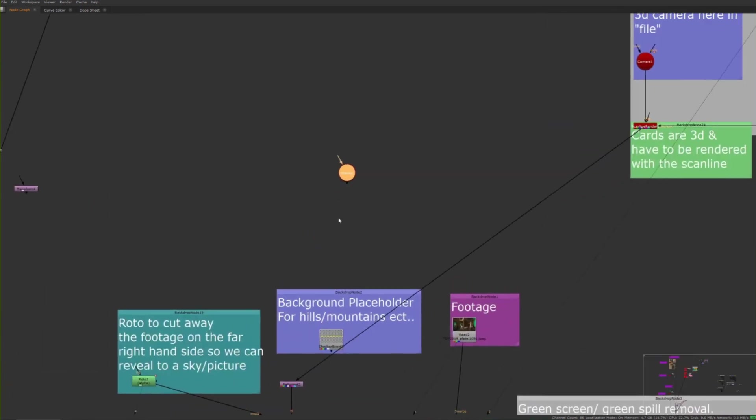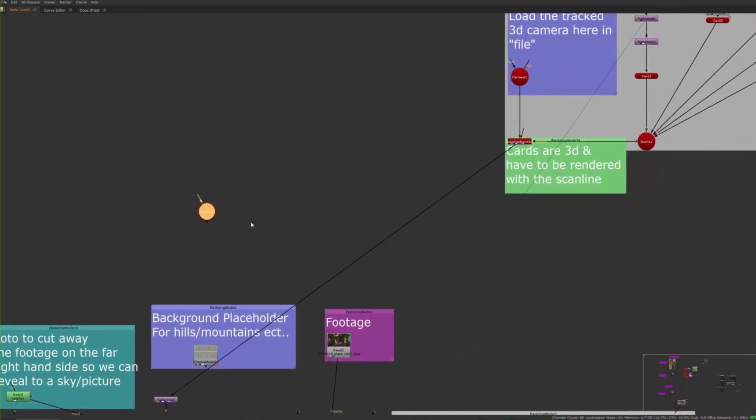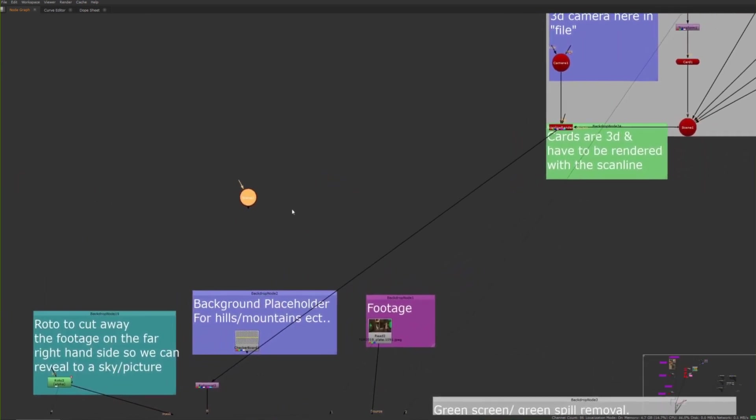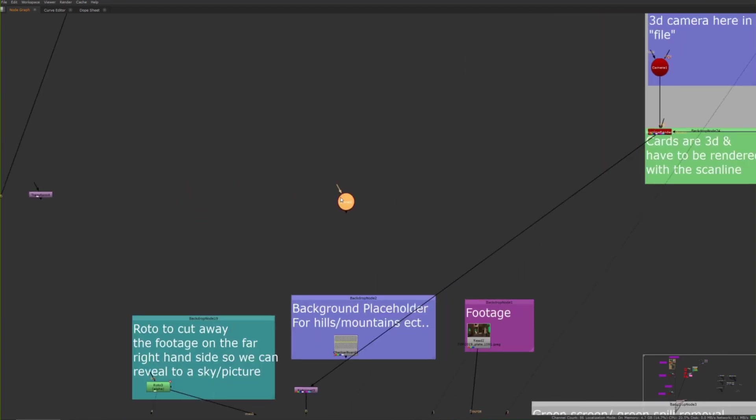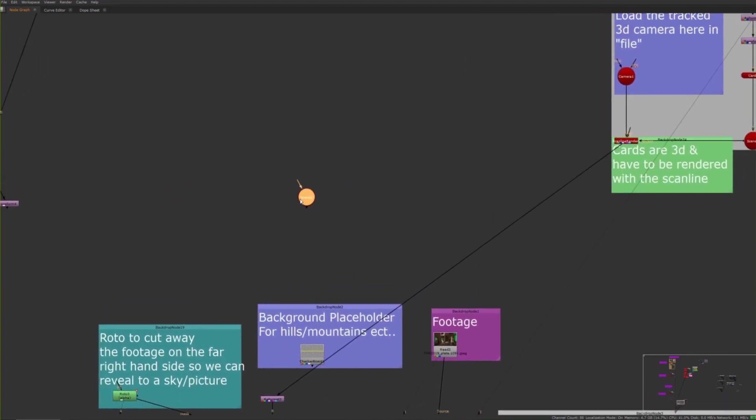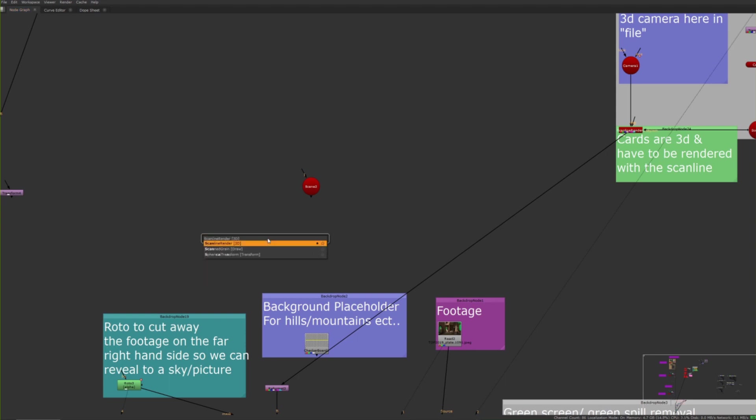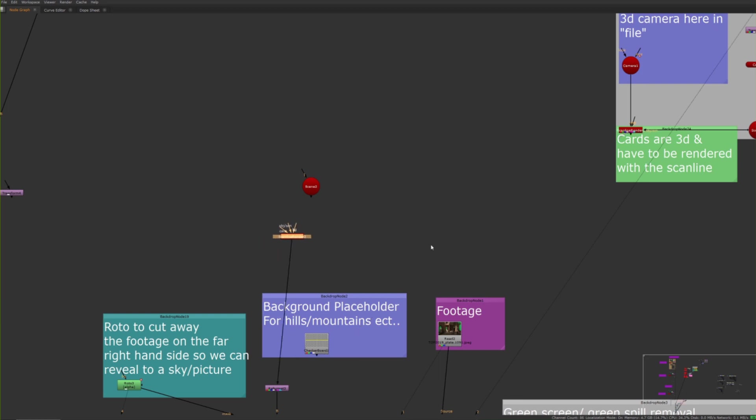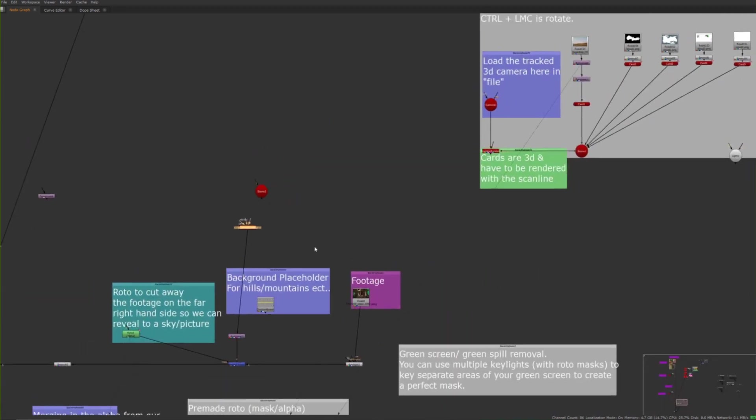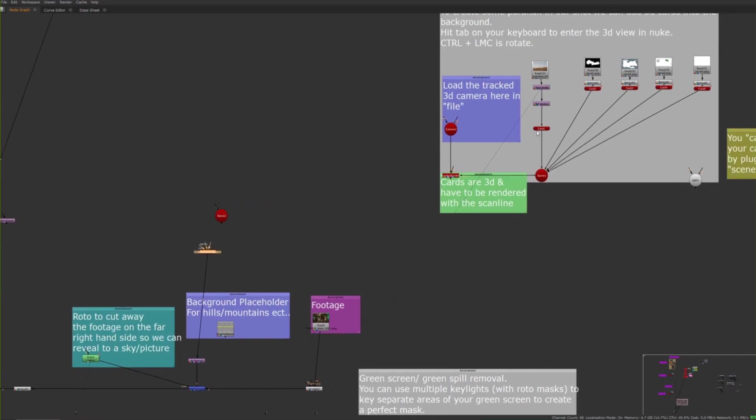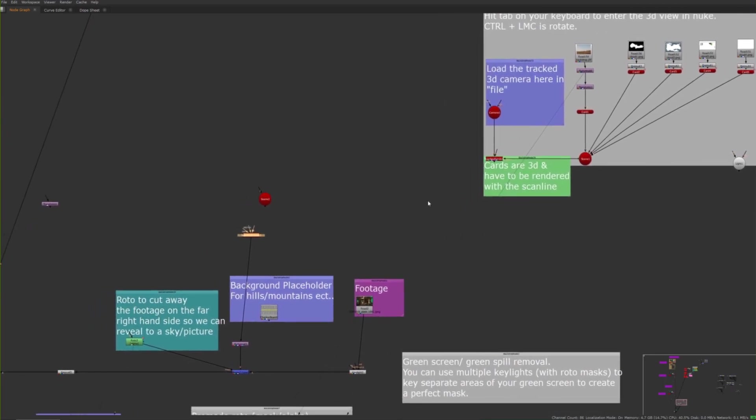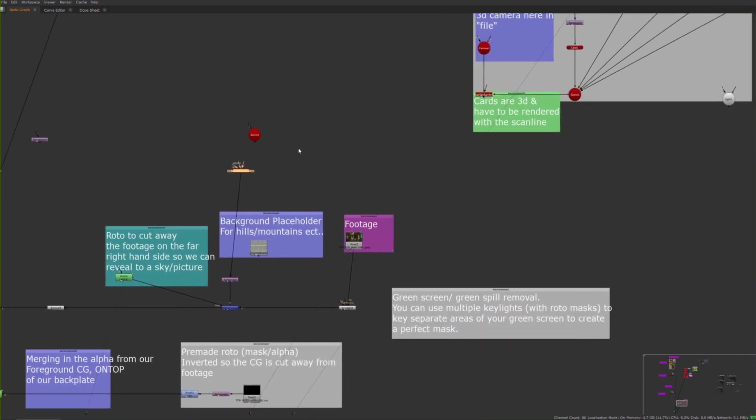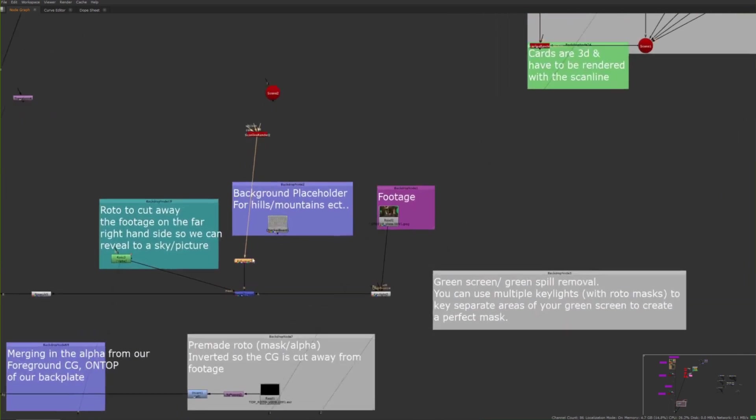This is an instance where you might want to fill stuff in. You could add effects in Nuke - trees and stuff on cards, though they won't hold up so great. Clouds will probably be fine. We need a scene node where we'll connect the cards. Because it's 3D geometry, we need a scanline render node. I'll pipe this into a reformat because these images are just random ones from Google with varying resolutions. I just want to bring everything back to my resolution.